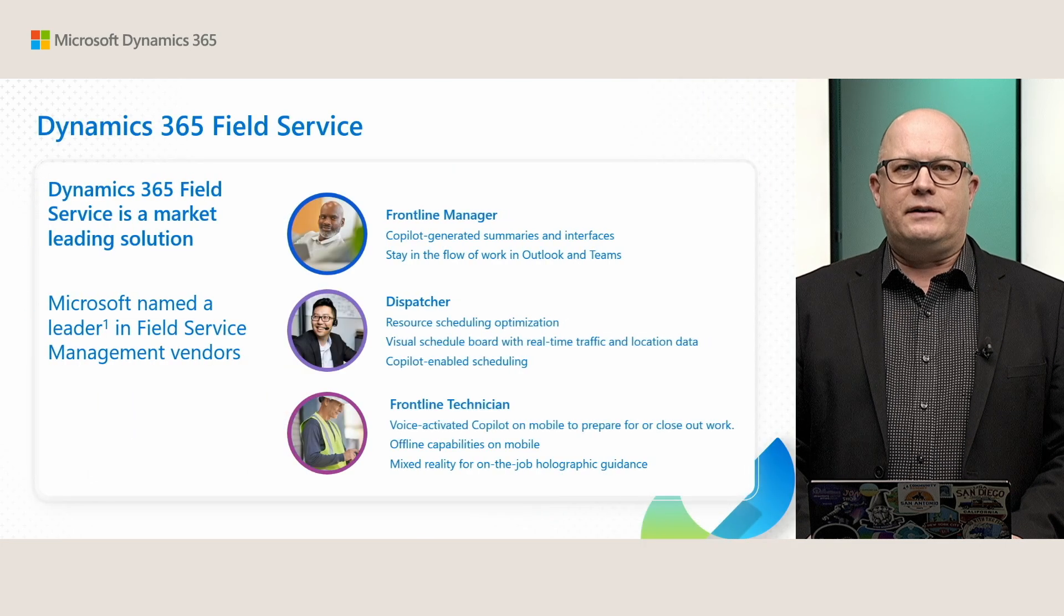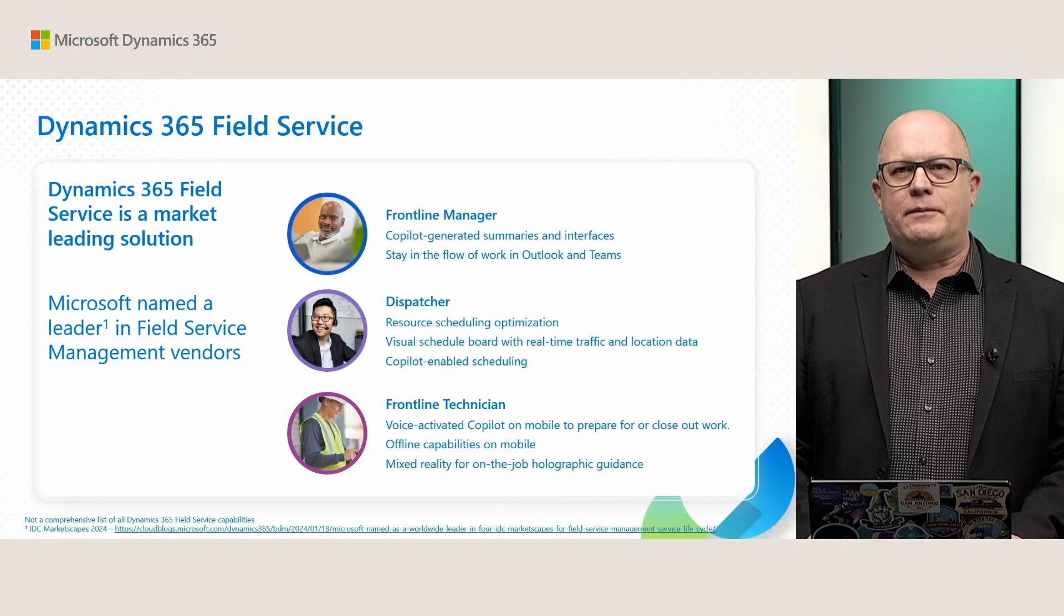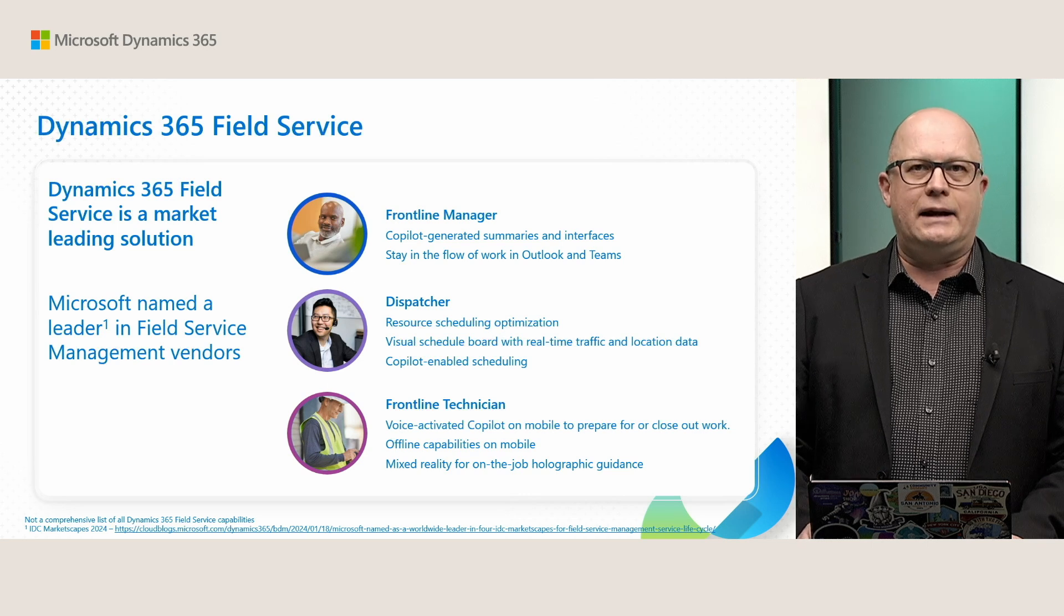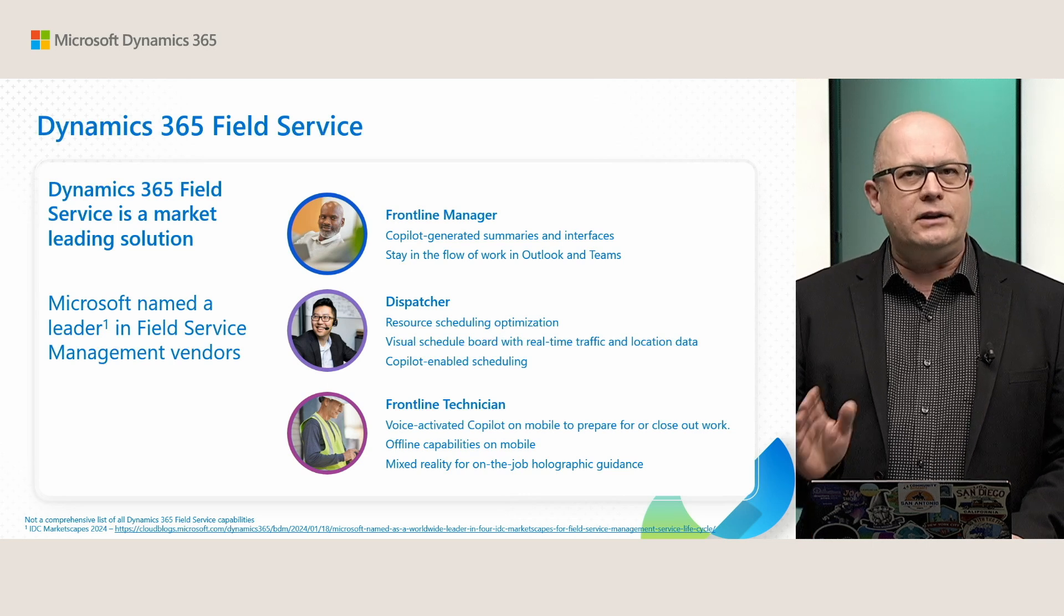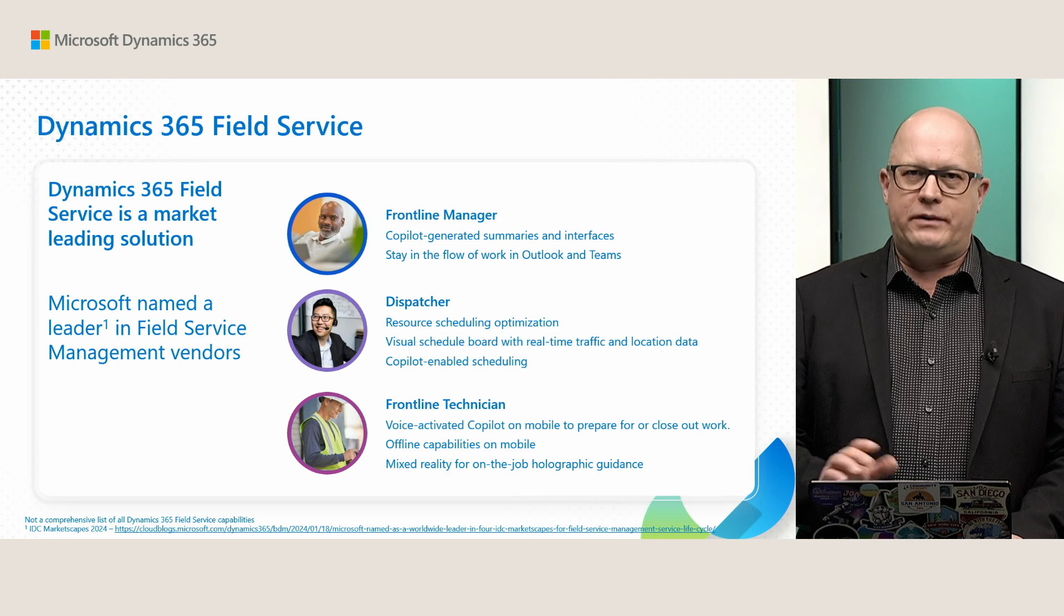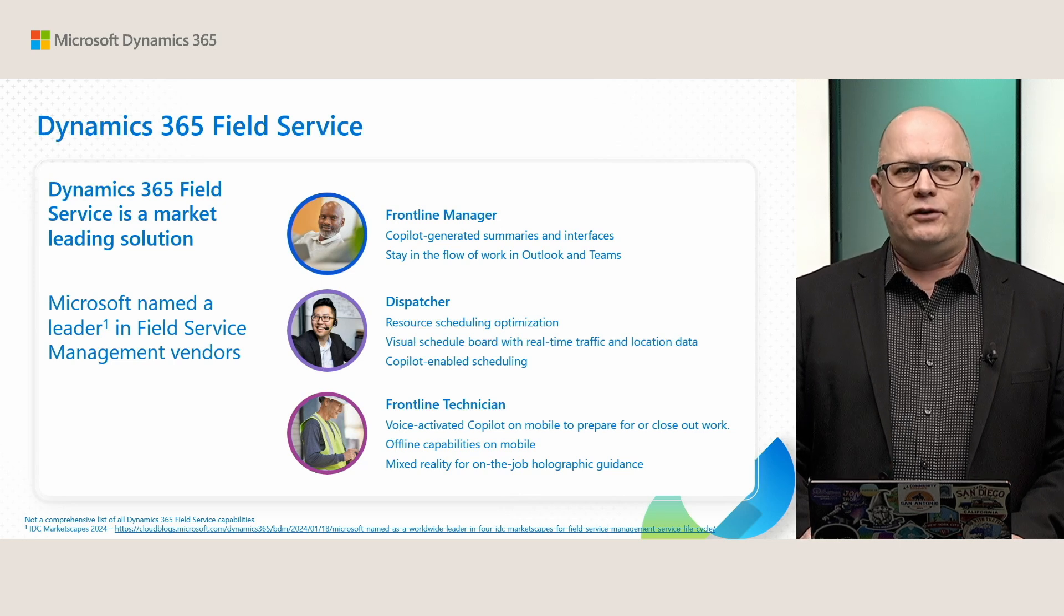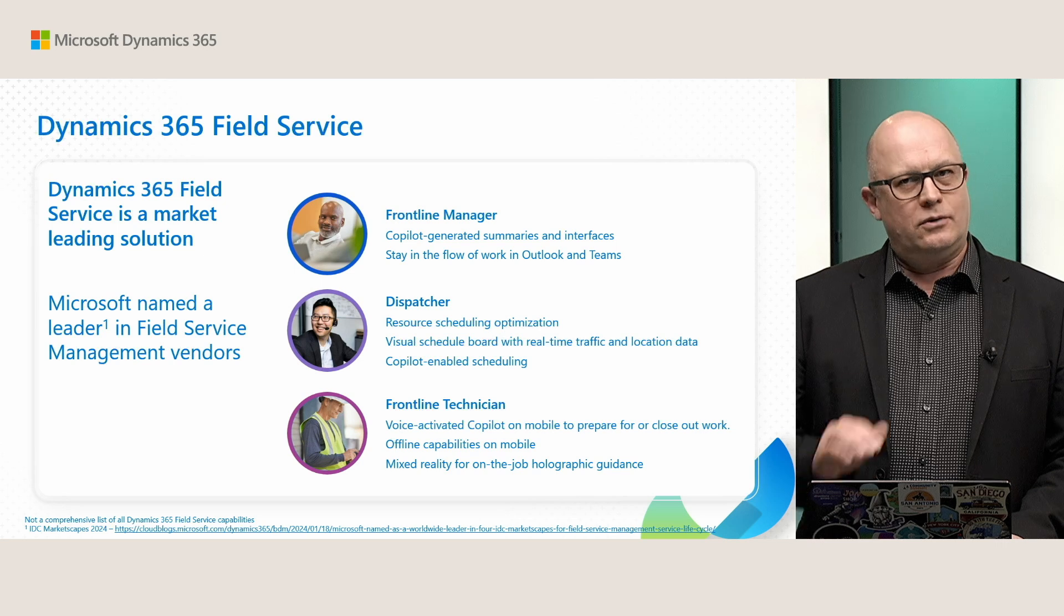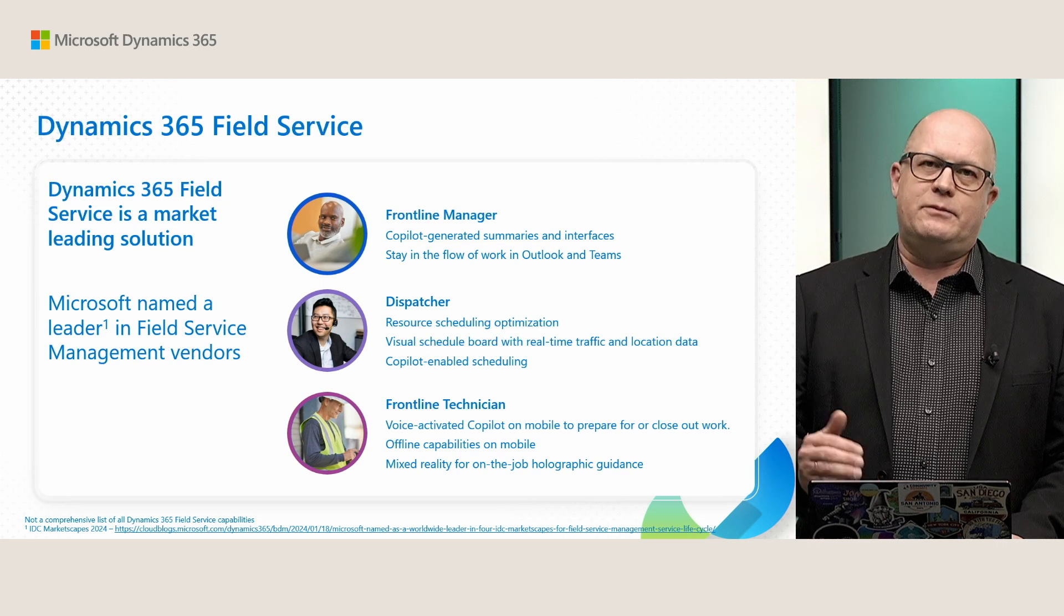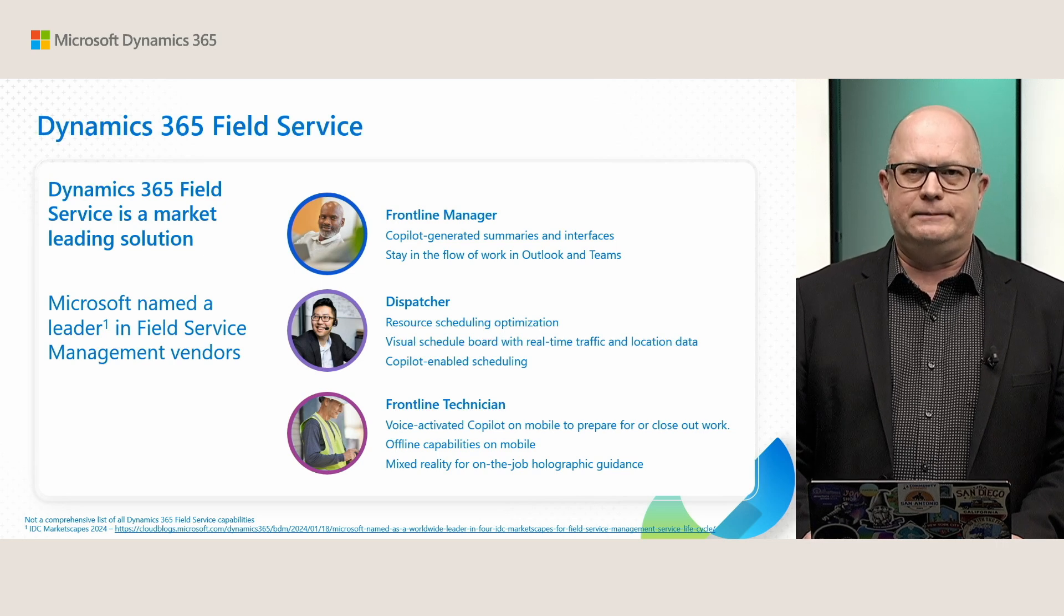Dynamics 365 Field Service is a leading product for frontline workers, for technicians, for companies who operate in the field, and has a fantastic set of features related to operating service management, doing service management in the field.